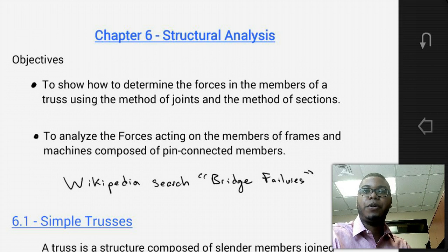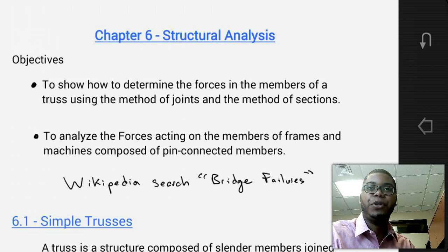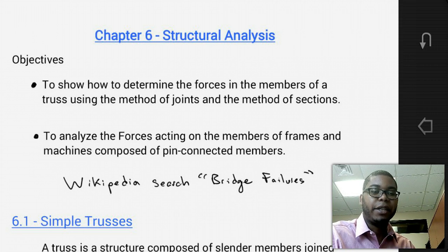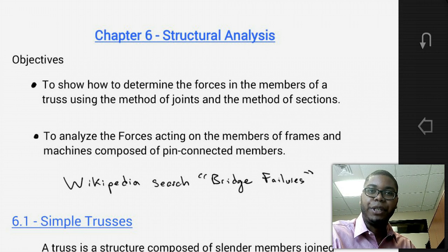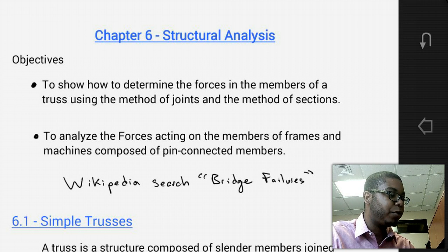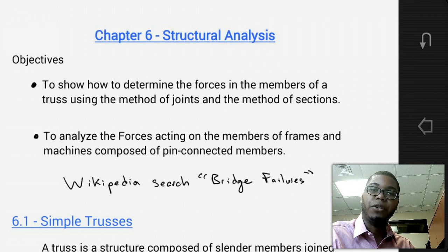Hello students, welcome to MEC 1321 Engineering Statics. My name is Dr. Stewart and today we're going to go ahead and start chapter 6.